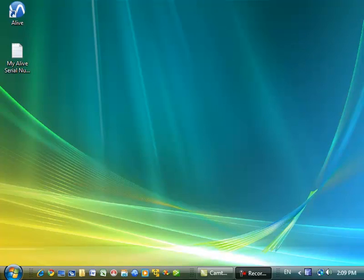Deactivation must be done before you uninstall Alive. If you uninstall Alive first, you will need to reinstall Alive to deactivate.